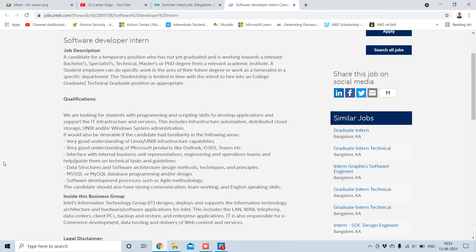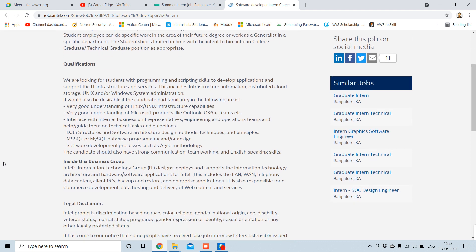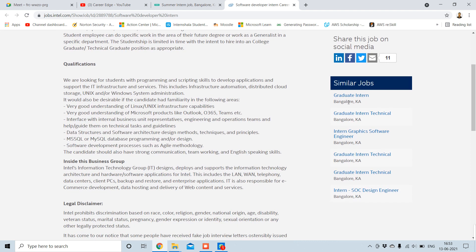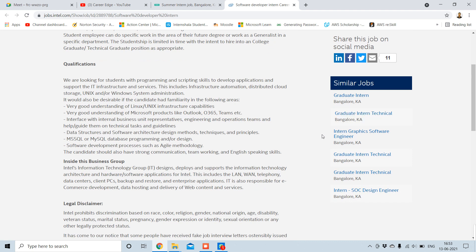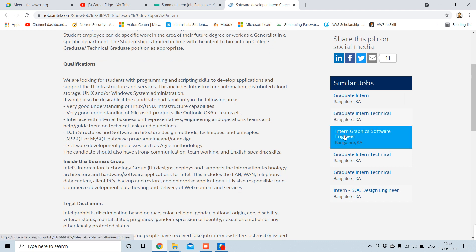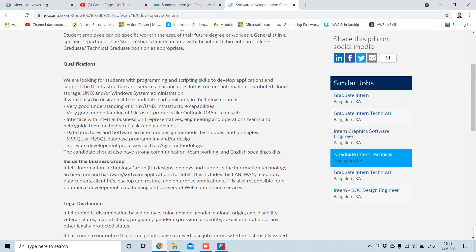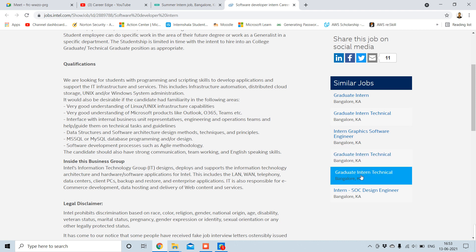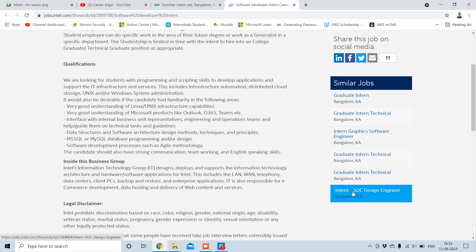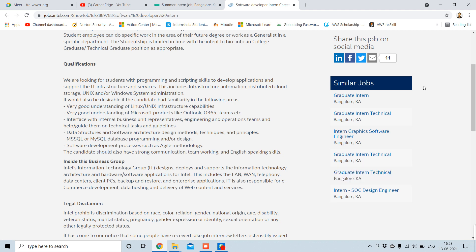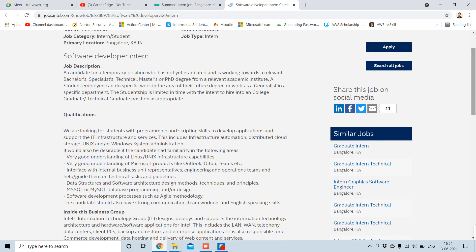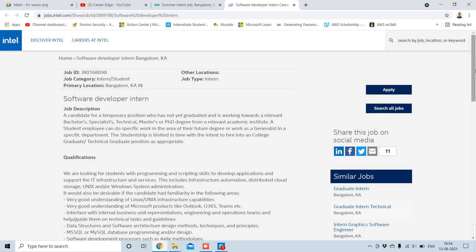There are different types of similar jobs available. You can see here graduate intern, graduate intern technical, intern graphics software engineer intern, graduate intern technical, graduate intern technical, and intern SOC design engineer. So total six more internships are there. You can go and view these also. If your qualification matches with that, just go and apply for this.